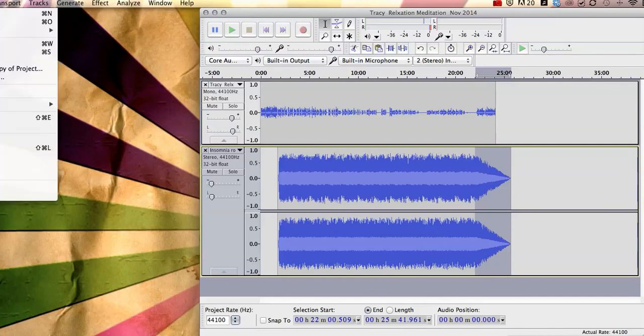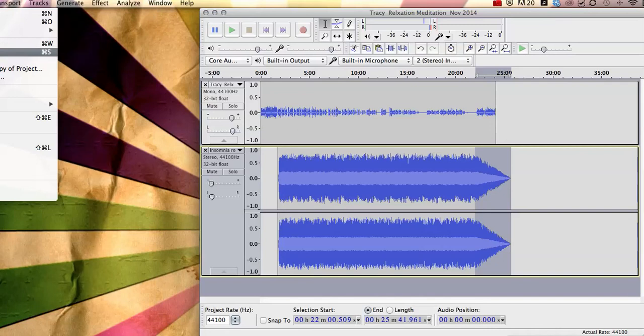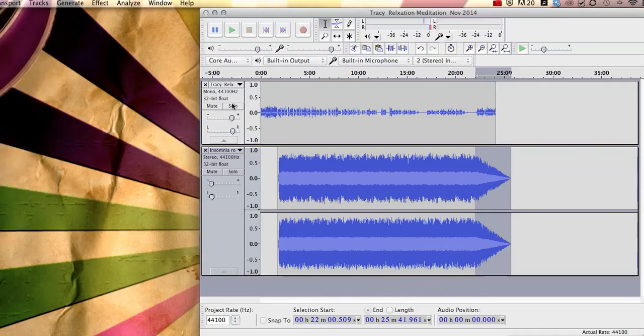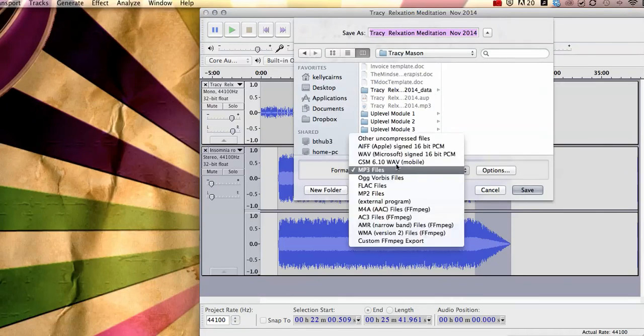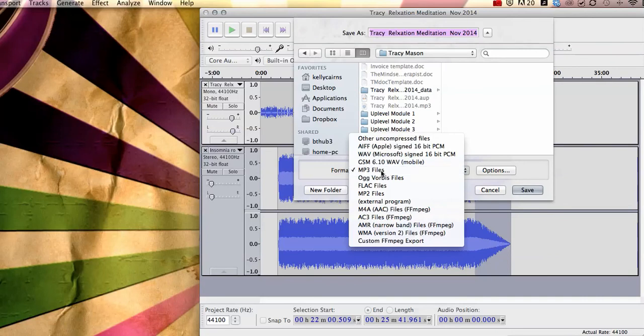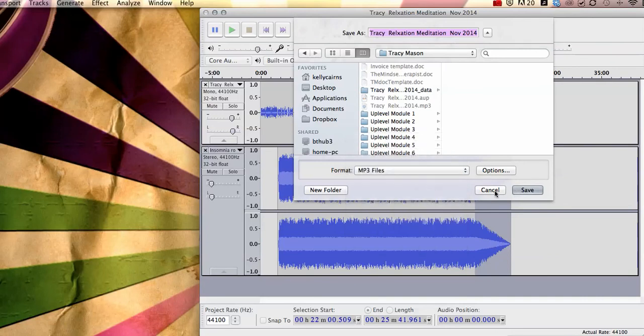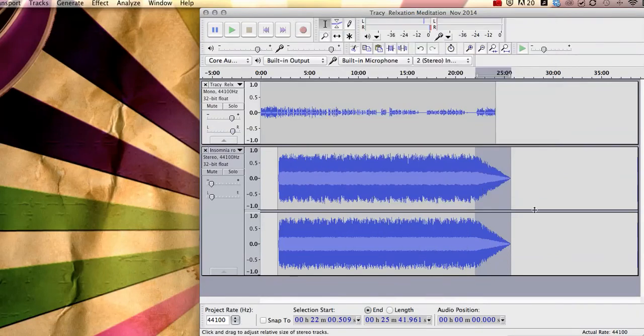And then all we need to do from there is to export or you can save your project. So you can save your project as an Audacity project or you can export it as an MP3. So you can see that I've already done that so you can just change your format and change it as an MP3 and click save. And that's as easy as that. So I hope you've enjoyed that video from the Tech Angel Club and I'll speak to you soon. Bye.